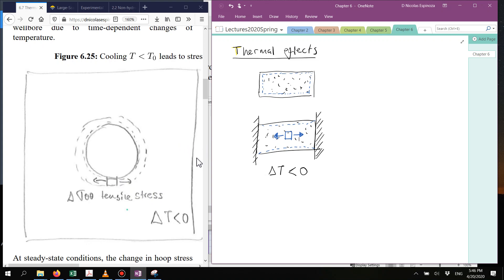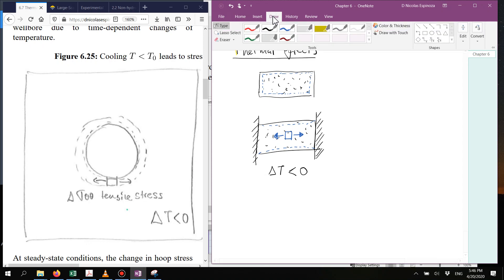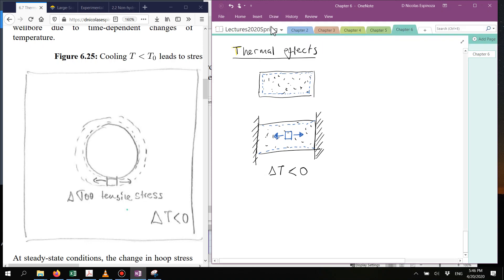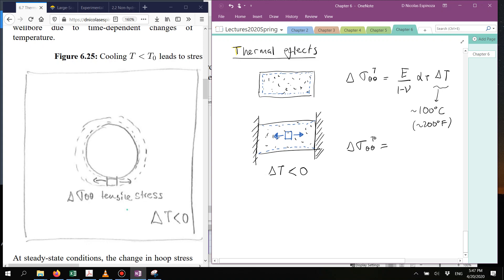That hoop tensile stress can have effects which are quite important. For example, if you have values of temperature change in the order of 200°F, which is more or less 100°C, the additional tensile stress delta sigma-theta-theta caused by thermal conditions is going to be given by an equation involving the thermal dilation coefficient alpha-T and the change of temperature. For changes of more or less 100°C, these changes of temperature are going to cause changes of stresses on the order of more or less 1,000 psi.